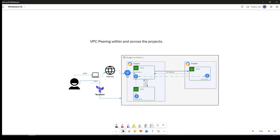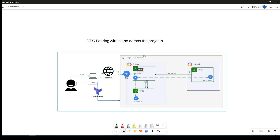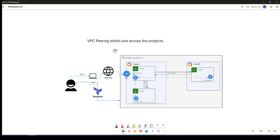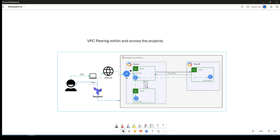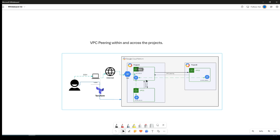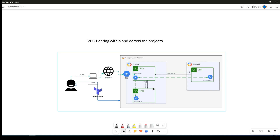Hi guys, welcome back to my channel. Today in this video I'm going to implement VPC peering with the help of Terraform code. If you look at this diagram, we will peer two networks across projects. If you have watched my previous video on VPC peering, we set up VPC peering within a project, but now we are going one step further and peering the network across projects and within the project.